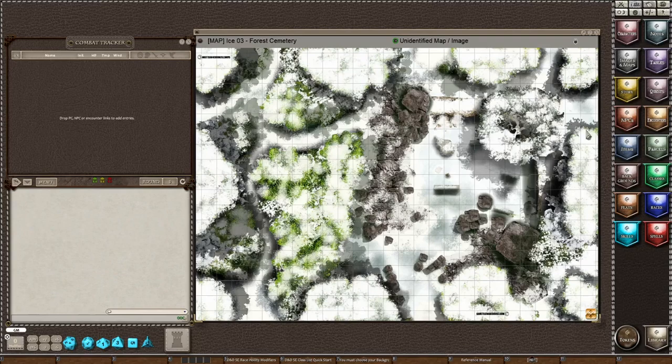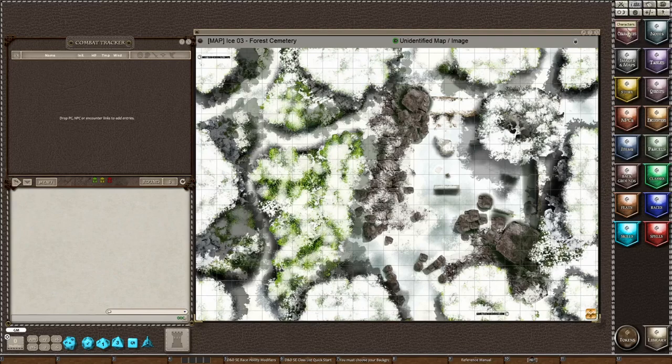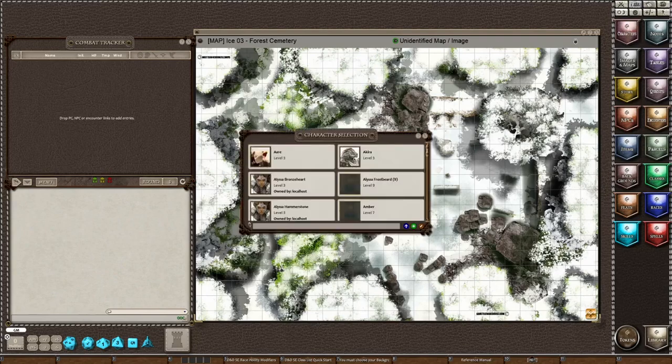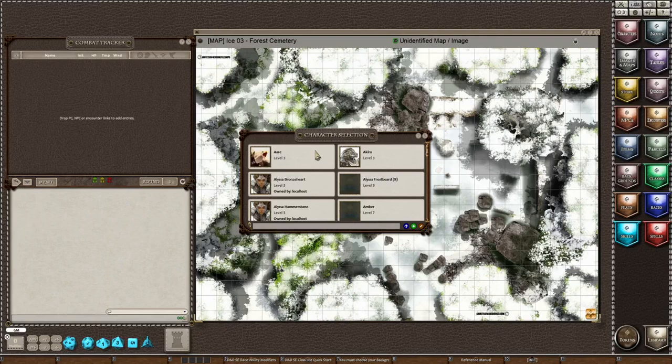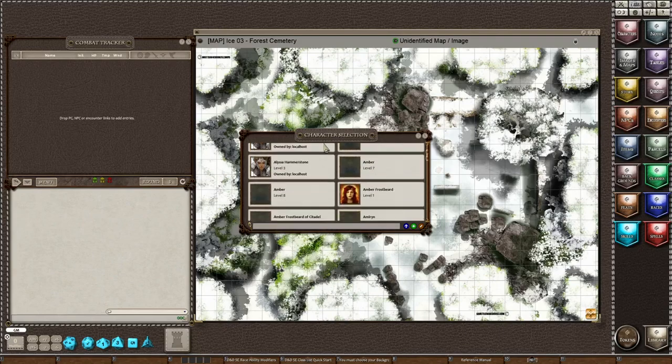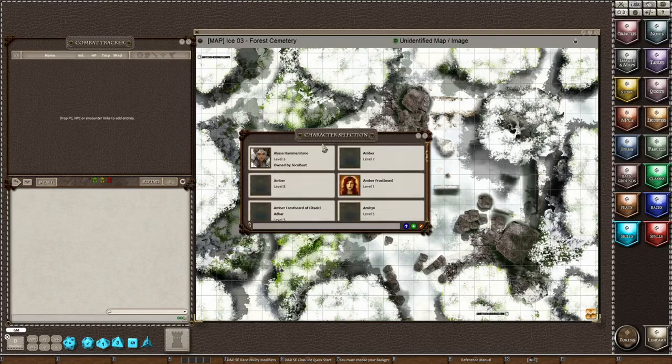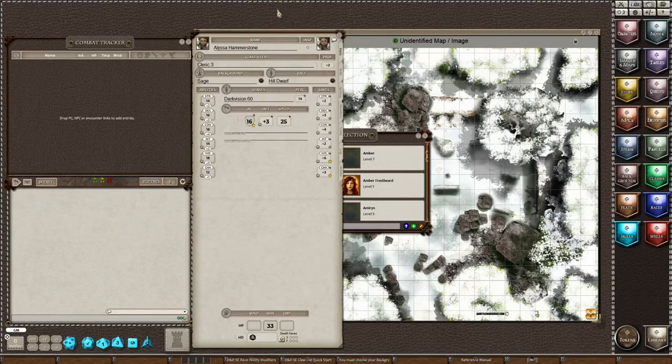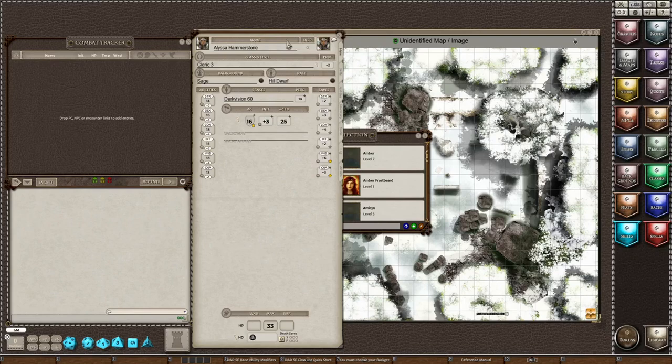So let's first add characters to our combat tracker. Now I don't have any live characters on my table so I'm going to be adding them from the character selector manually.